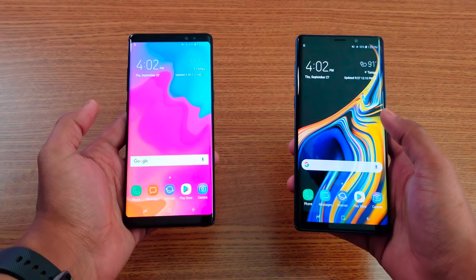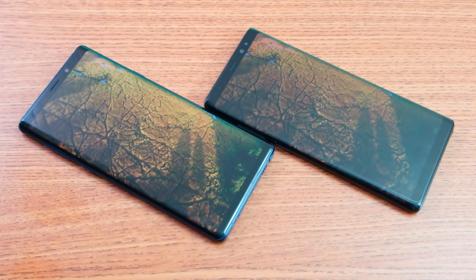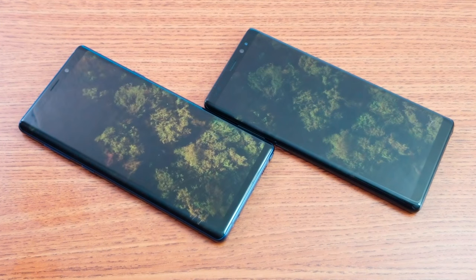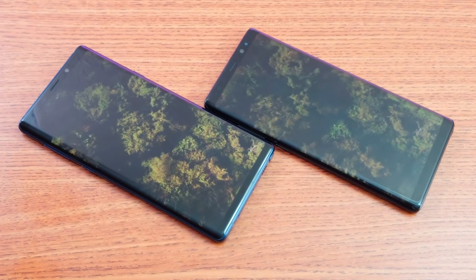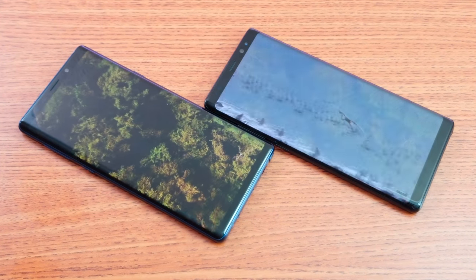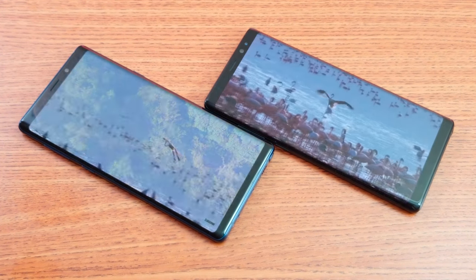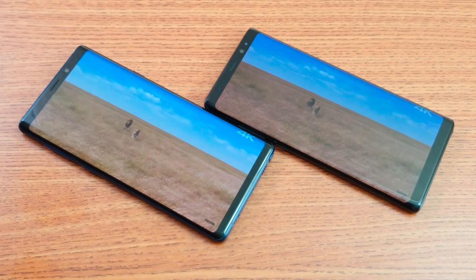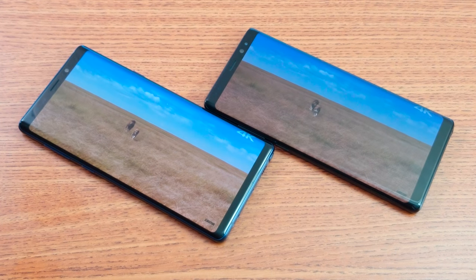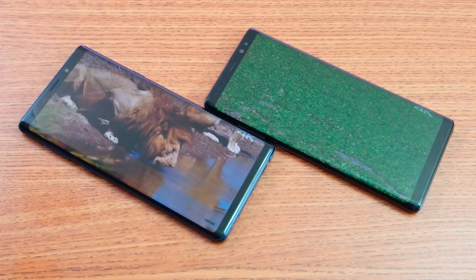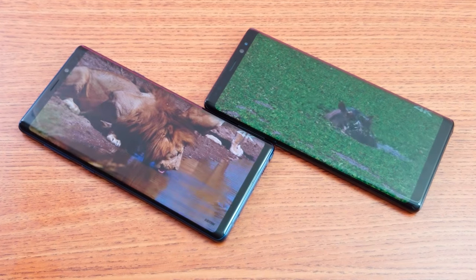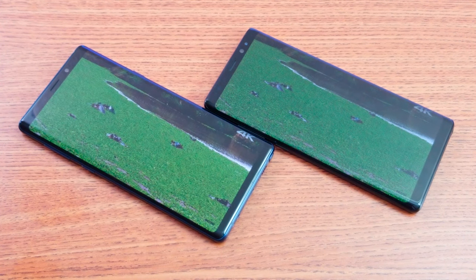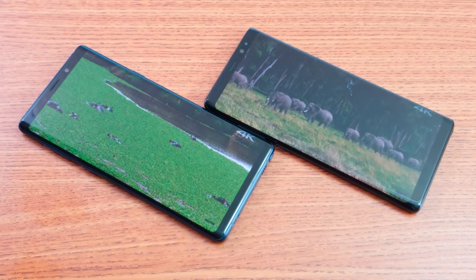Both are now completely booted up. As you can see, the displays are really, really close. I've maxed out the resolution and set both to performance mode, so these screens are pushing more pixels than before. The resolution on both devices is 1440 by 2960, with a pixel density of 515 to 520 PPI. Overall, both displays are really great.